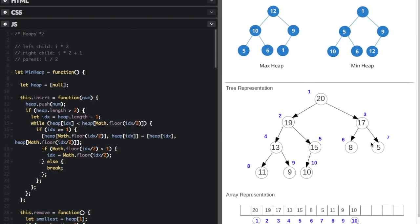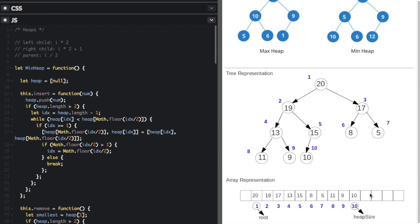This diagram shows an array representation of a tree. The number at index one is 20, which is the root node. Indices two and three are the child nodes — 19 and 17. Now notice the equations for finding children: the left child is at index I times 2, and the right child is at index I times 2 plus 1. So for the root at index one, one times two is two — that's 19, the left child.